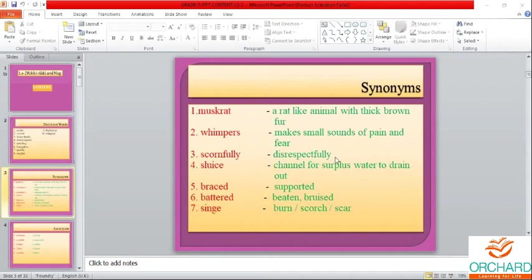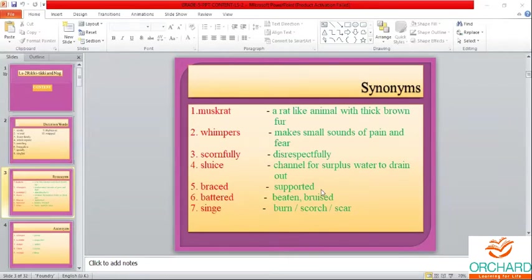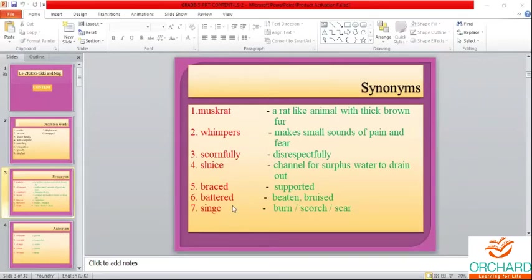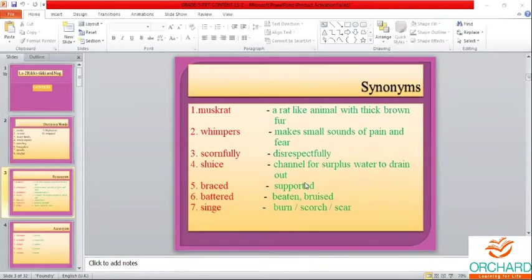Scornfully — disrespectfully. Sluice — a channel for surplus water to drain out. Braced — supported. Beaten — battered, bruised. Singe — burn. You must be thorough with all the meanings and know all the synonyms by heart.